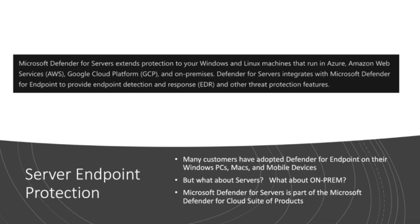So what I'm here to tell you is that Microsoft Defender for servers is the product that integrates with Defender for Endpoint. So you get that full endpoint detection and response, aka EDR, and other threat protection features on your servers, as well as your end-user computing environment.